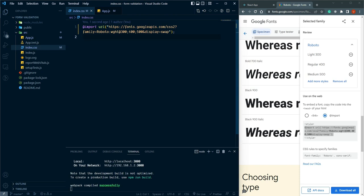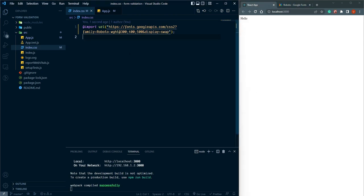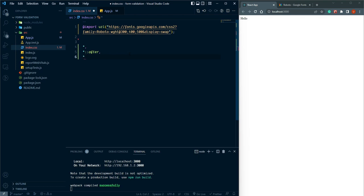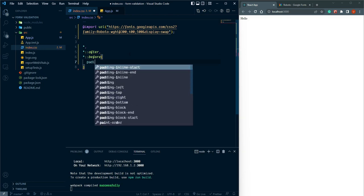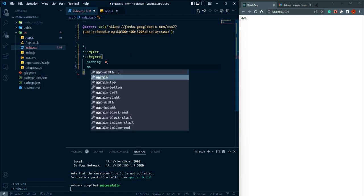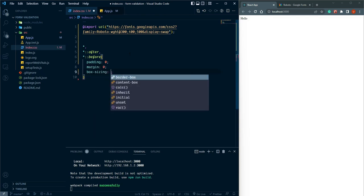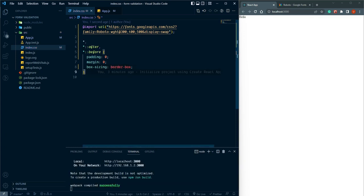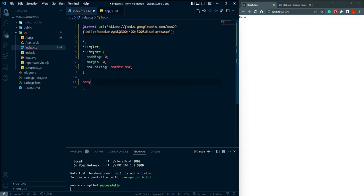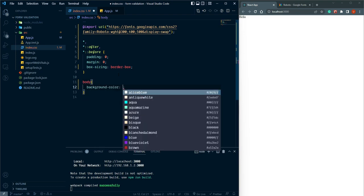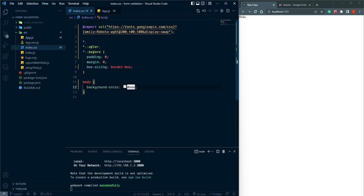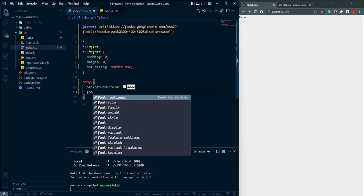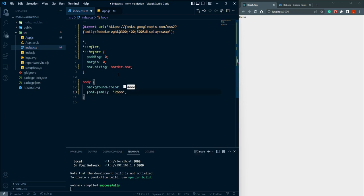Go to VS Code and paste the font link into our index.html file. Then in the CSS file, let's reset all default styles. For the body, I'm going to give a background color and set font-family to Roboto with sans-serif as fallback.